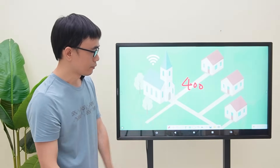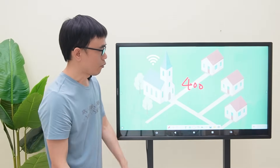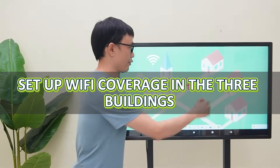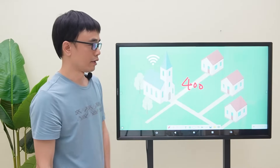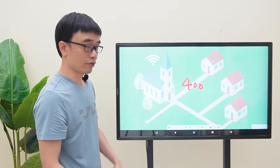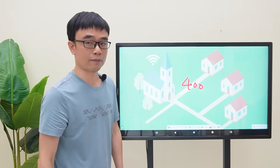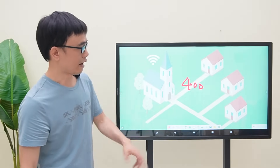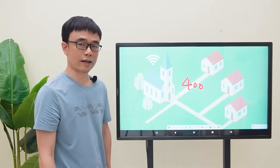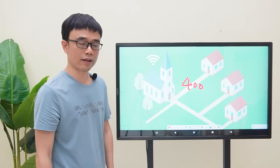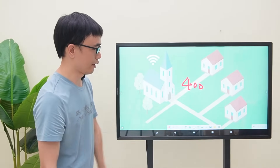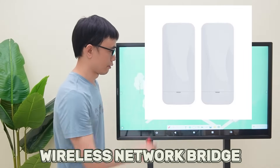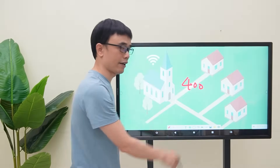Moreover, the client wants to set up Wi-Fi coverage in the three-building area eventually, so bandwidth also needs to be considered. Now let's move to the demonstration board and see how we can use wireless bridges to deal with this case.